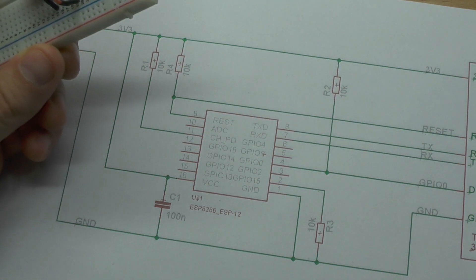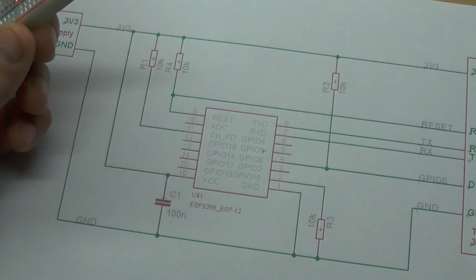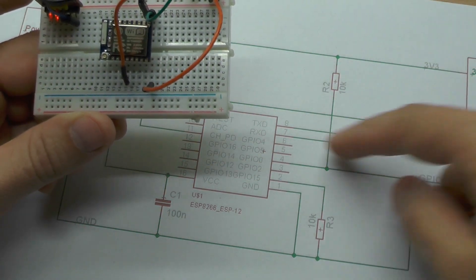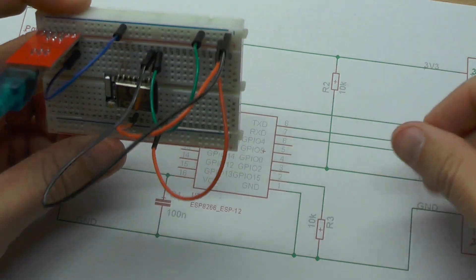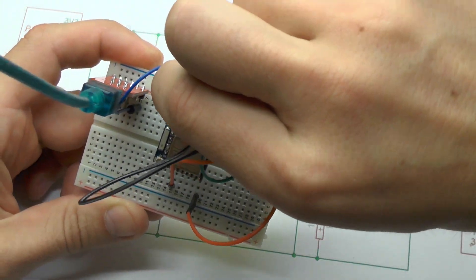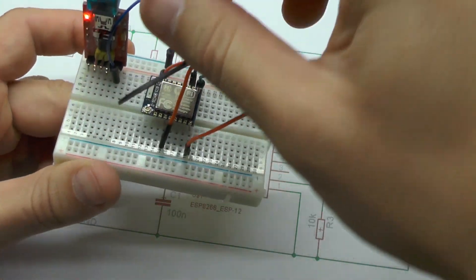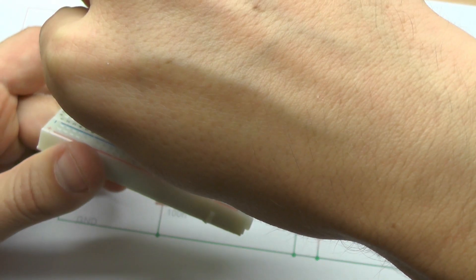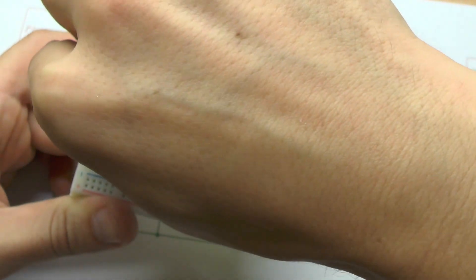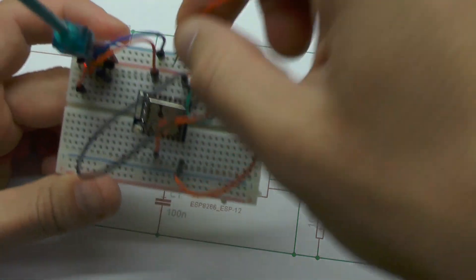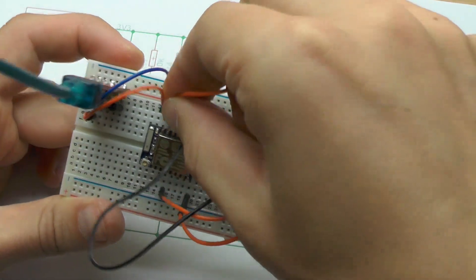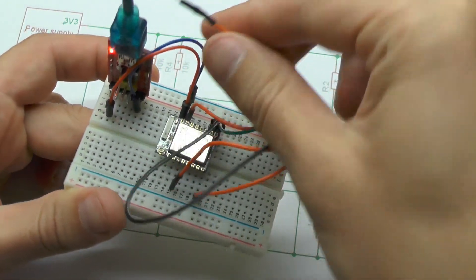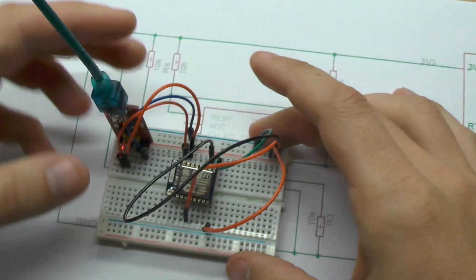And then we need also the RX and TX. So TX is on the top here. And this will be connected to the RX of the FTDI which is here. Also the RX of the ESP to the TX of the FTDI like this.